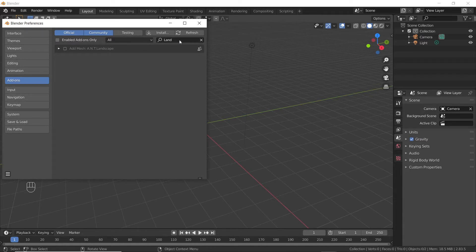Go to edit, preferences, and search for ANT landscape, and enable the add-on.